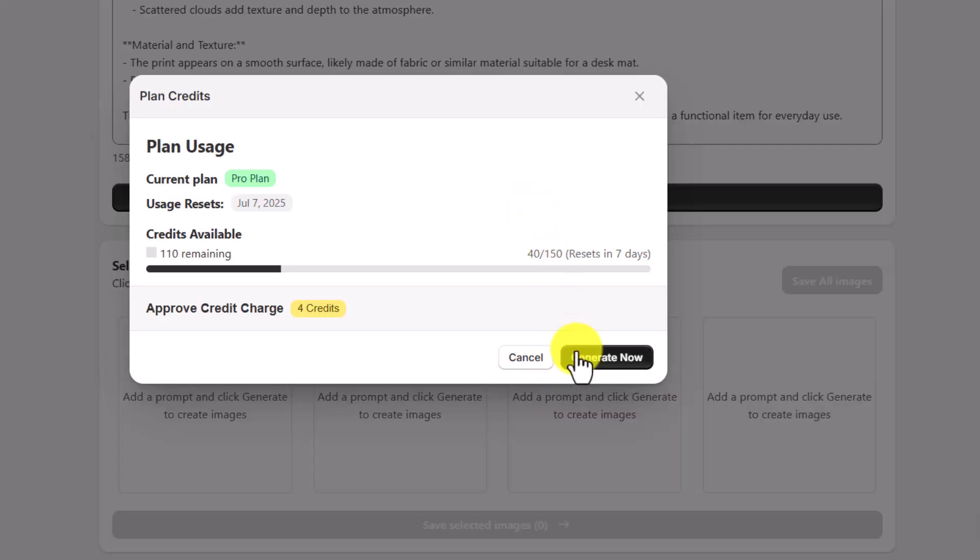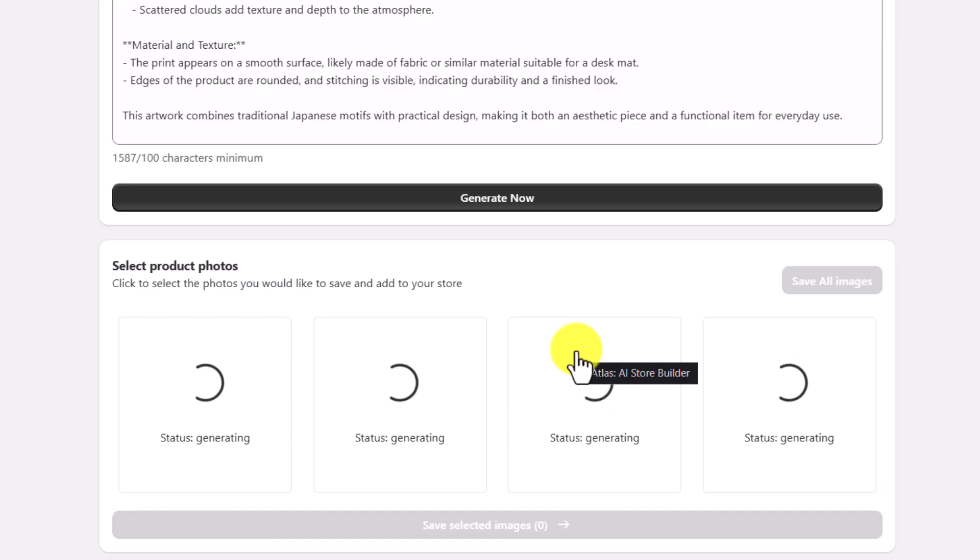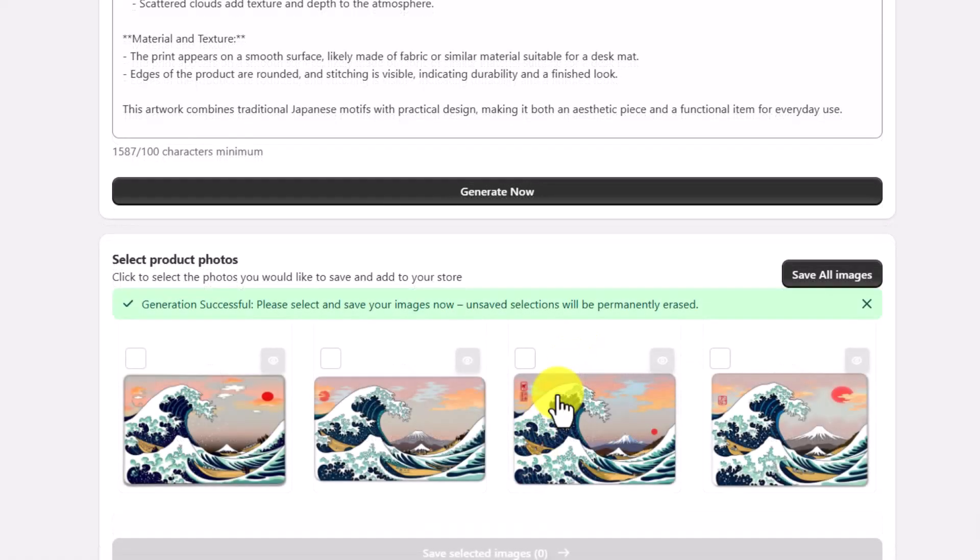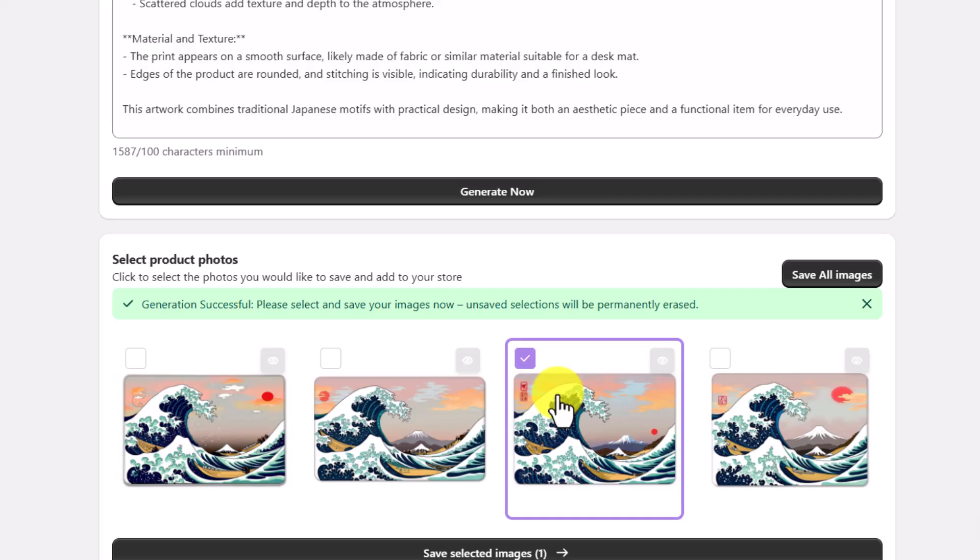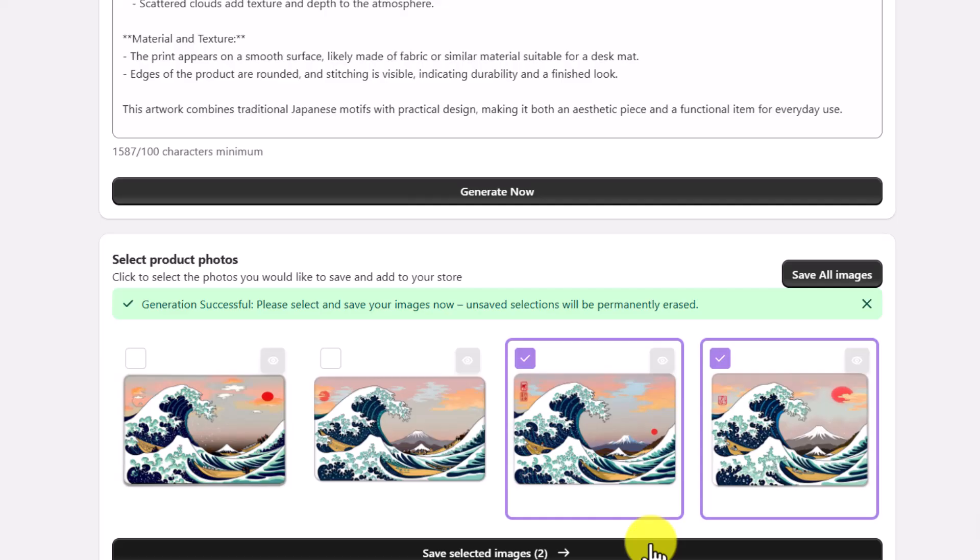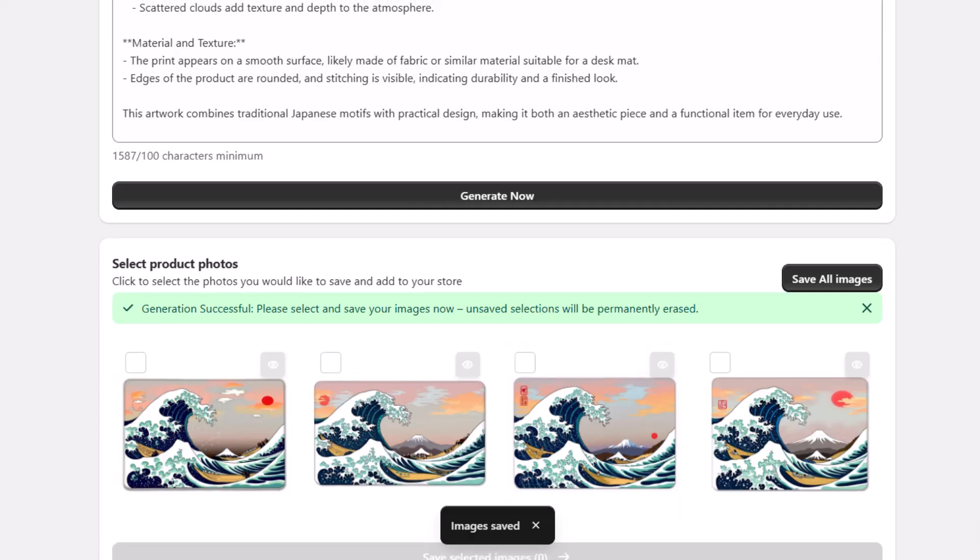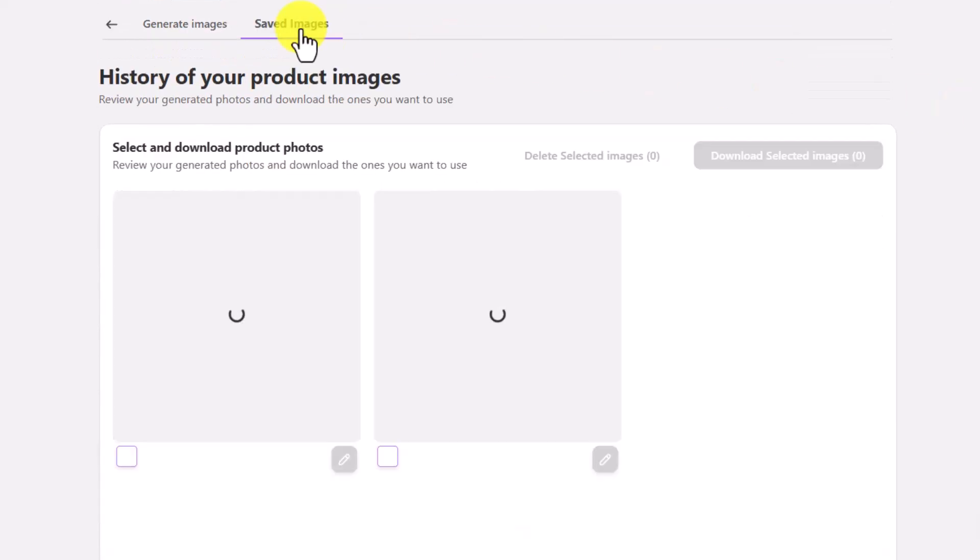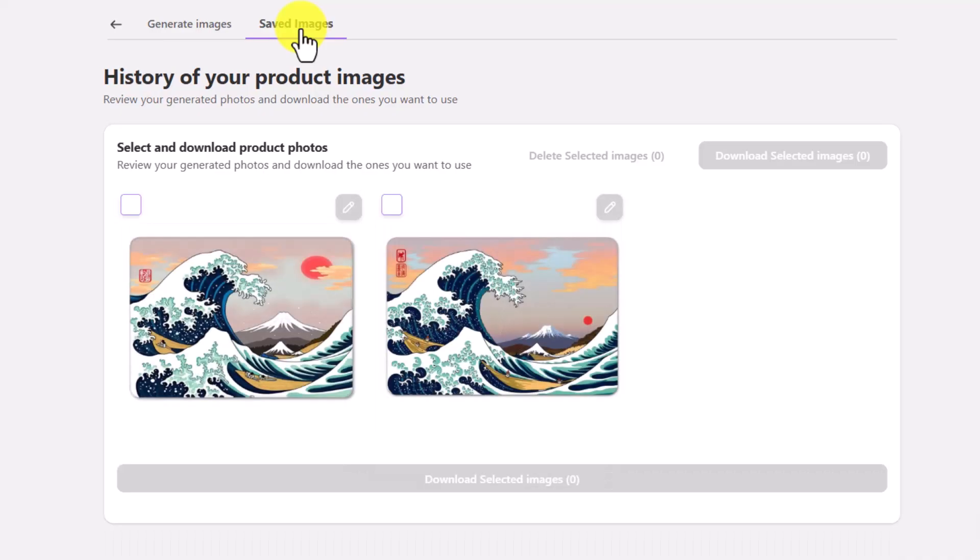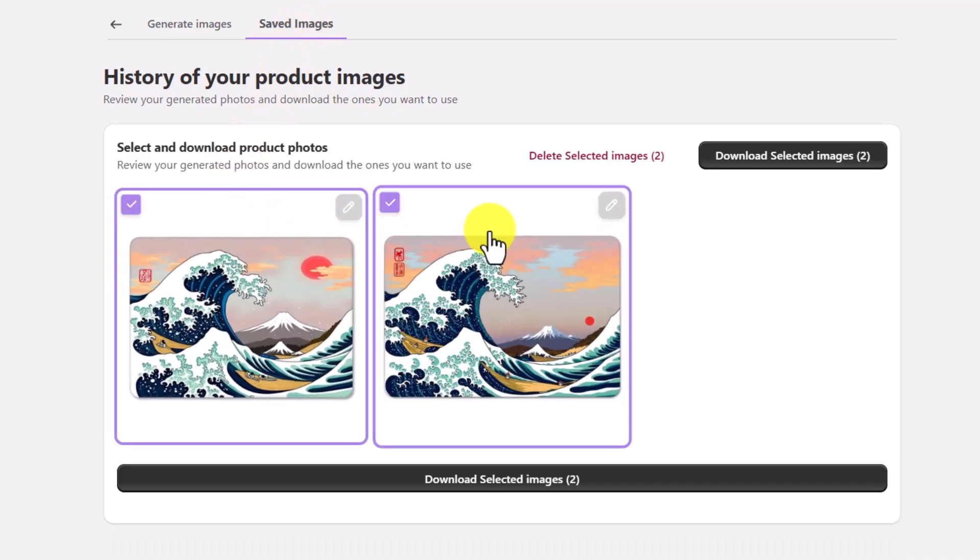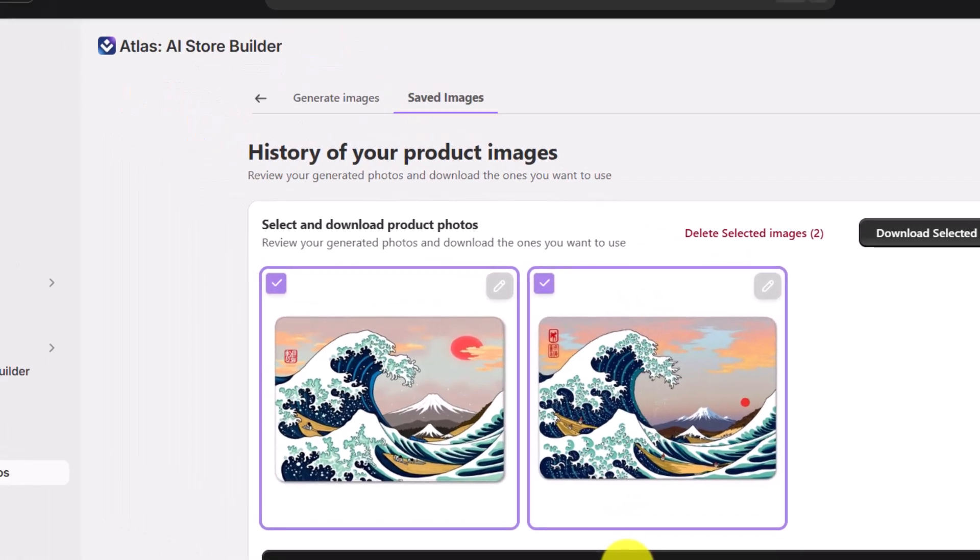And now, we'll see the product photos start generating down at the bottom of the screen. And just like that, the AI-generated product photos are ready. I'm pretty happy with the results here, so I'll pick a couple of my favorites. To save the ones you want to use, just select the images, then click Save Selected Images. Once they're saved, head over to the Saved Images tab. You'll see all the photos you just saved appear there at the bottom. Go ahead and select the ones you'd like to download and hit Download Selected. That'll save the images to your computer so you can add them to your Shopify store.